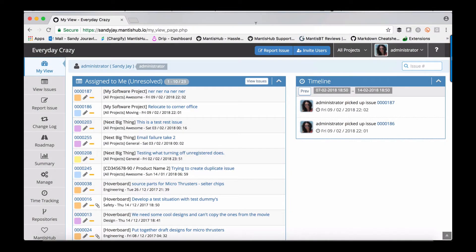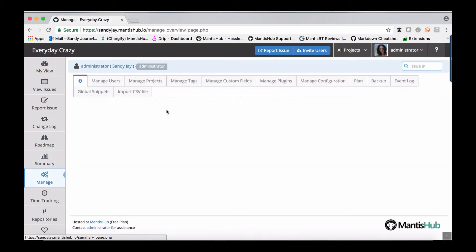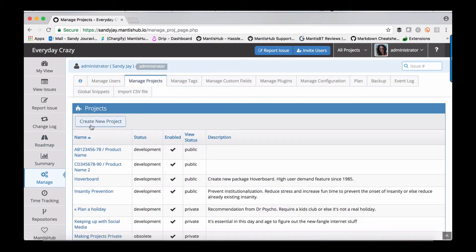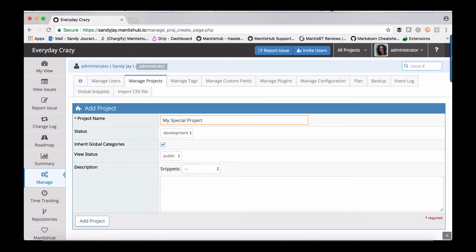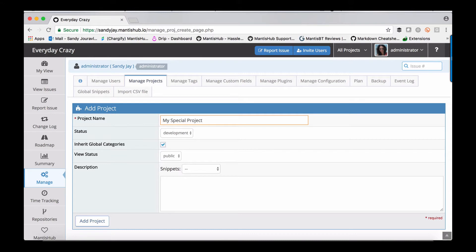To create a project, head to the manage page and then the manage projects tab, and there's a create new project button. You need to give your new project a name. The only thing to consider is that you don't want it to be overly complicated, especially if you're using email reporting, because that project name may be included in the recipient address when submitting issues via email.